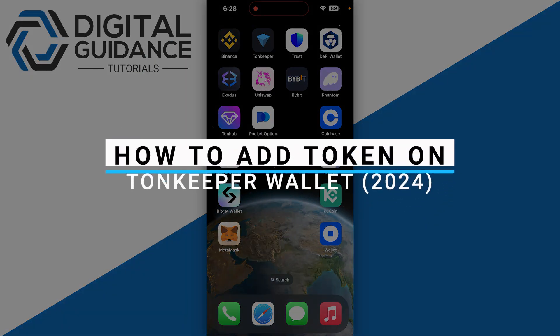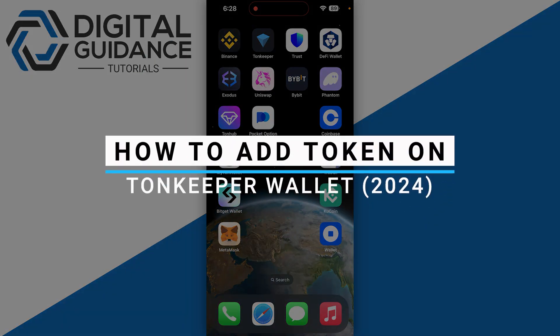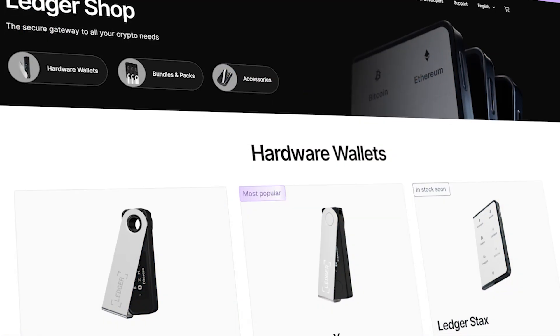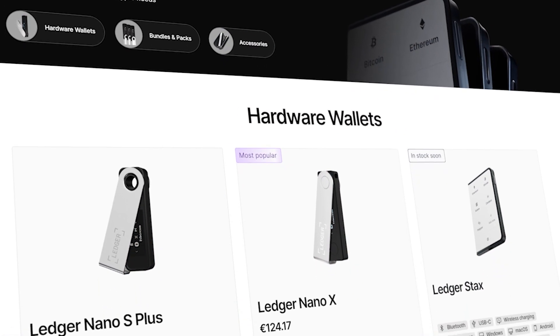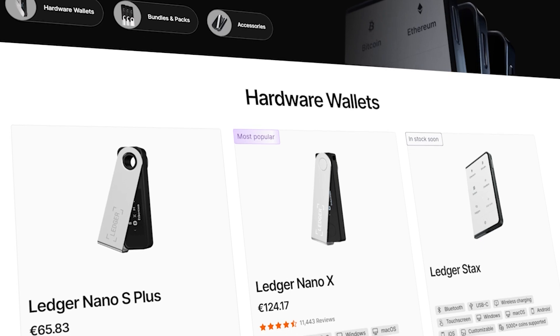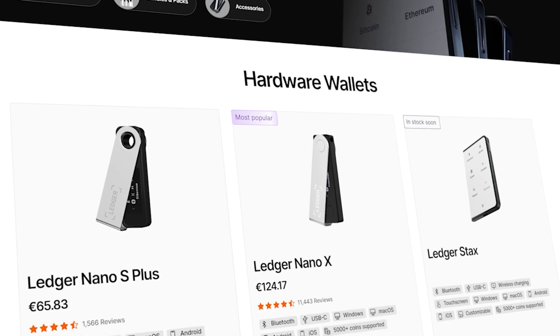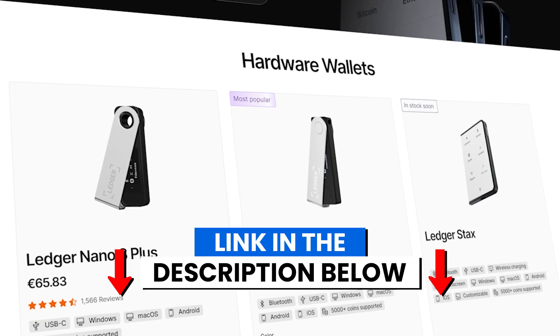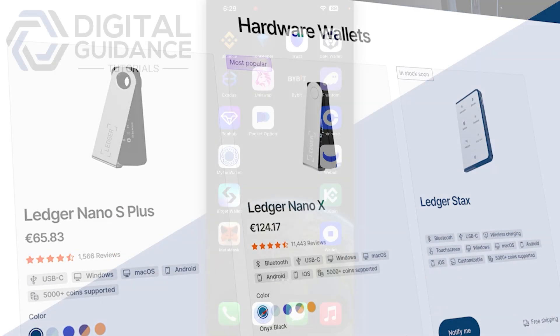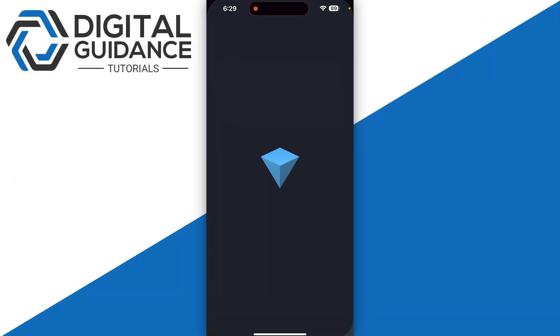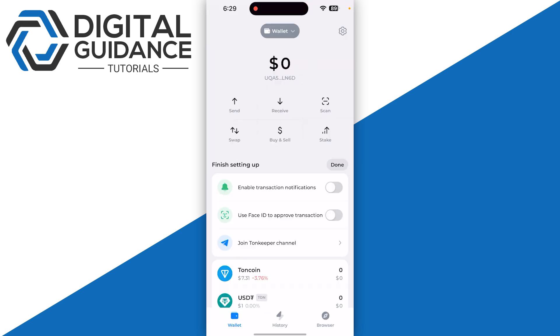How to add a token on Townkeeper wallet. Before we start, if you are interested in securing your cryptocurrencies, you can check out Ledger's hardware wallets by clicking the link in the description below.